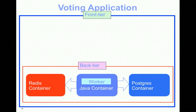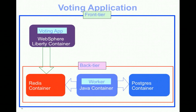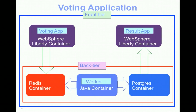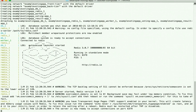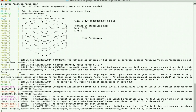Then it builds the Docker image for the worker and starts the Java container, then builds a new WebSphere Liberty container with the voting app and starts the container, and then builds a new WebSphere Liberty container with the result app and starts the container. Using the docker compose command let us configure and start the application. First it is creating the network and starting the different containers, including the voting app and result app running in their WebSphere Liberty containers.